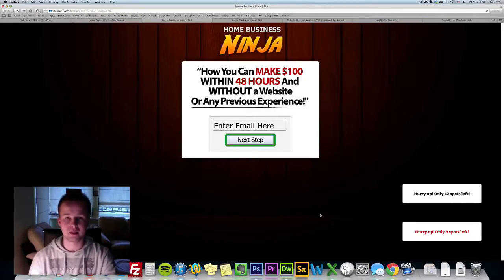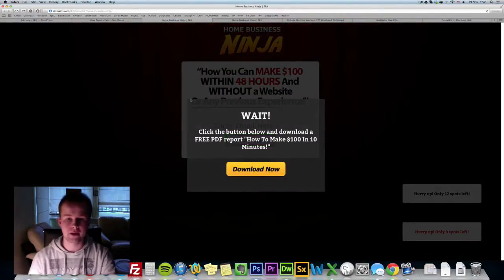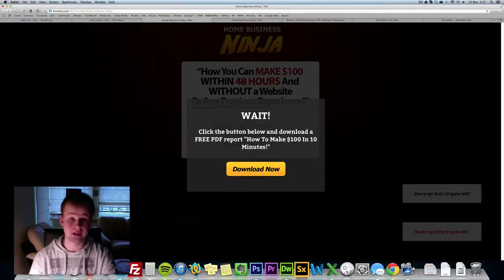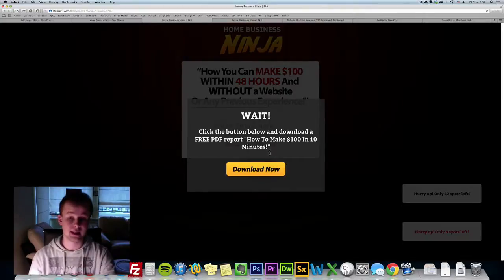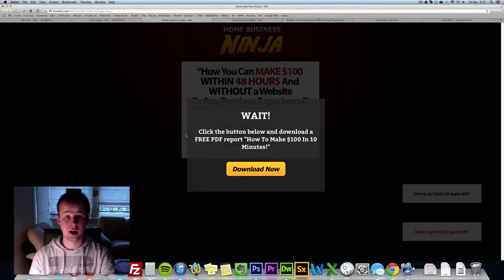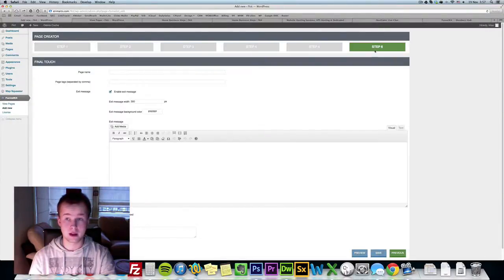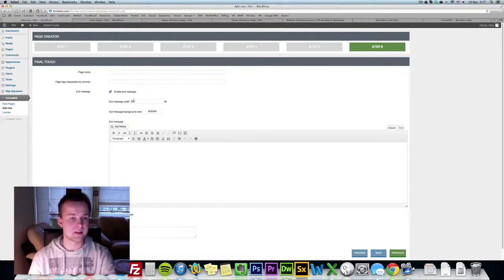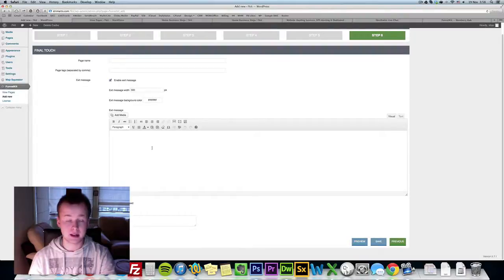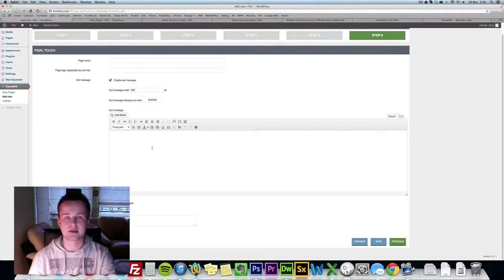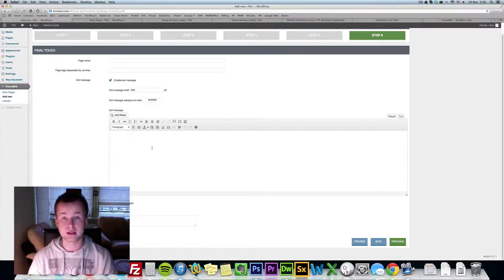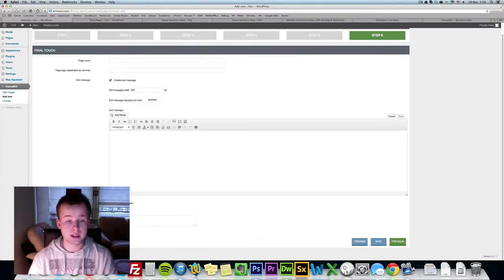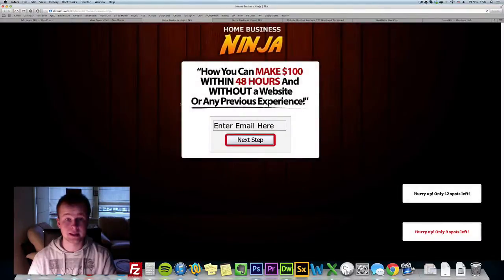Remember that unblockable pop-up that I was talking about? If we try to close the page, as you can see we have a pop-up saying wait, click the button below to download and download a free PDF report how to make $100 in 10 minutes and we have the download now button. All this content, all the appearance of this message you can customize it here. If we go to step 6 exit message we can specify the width, we can specify the background color, we can have any content that we want, we can include images, links, text, URLs, just about anything. It's just like a regular what you see is what you get editor.